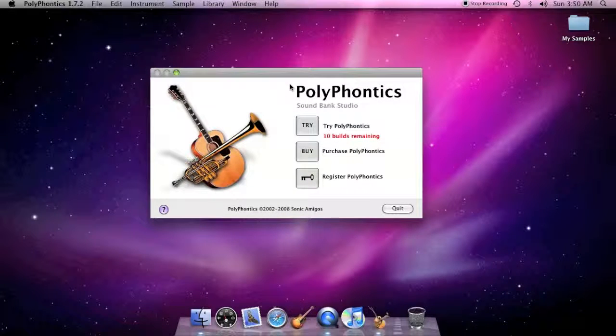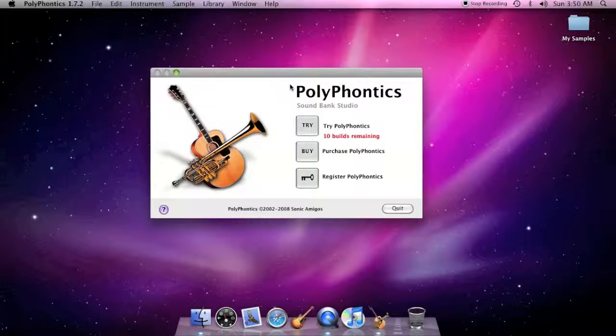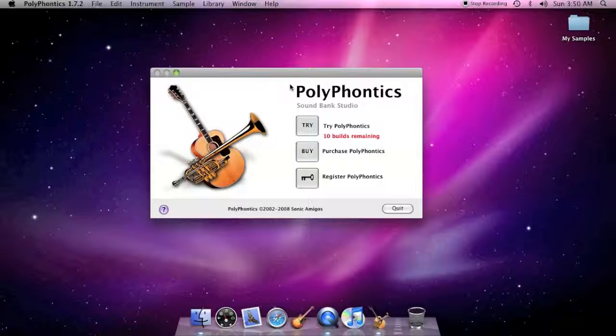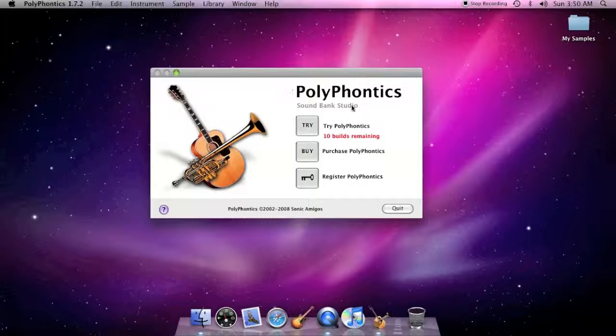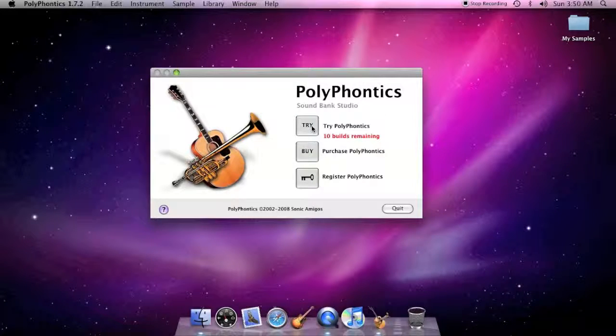When you register PolyPhonics, the welcome window will no longer display at launch. Let's use PolyPhonics in demo mode.